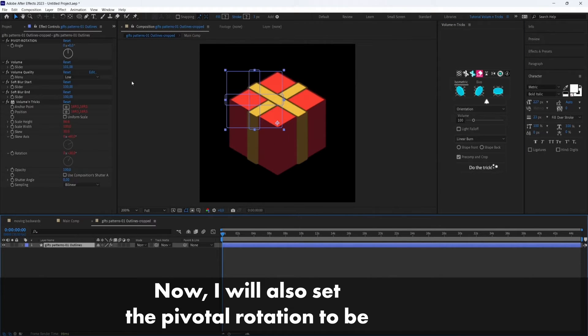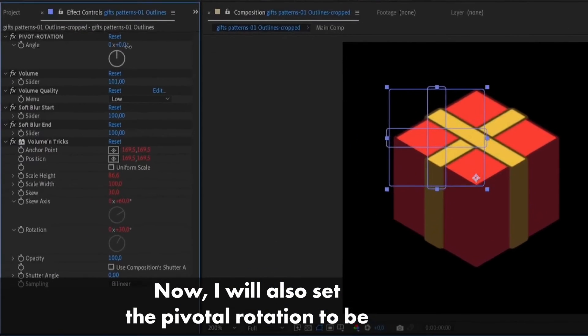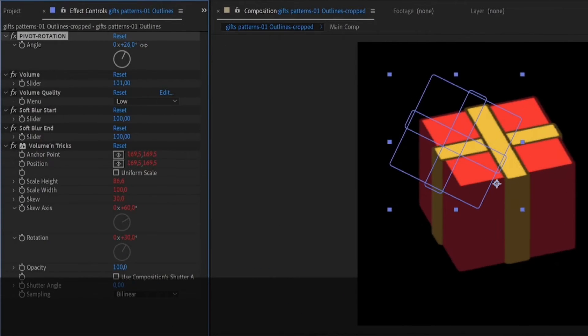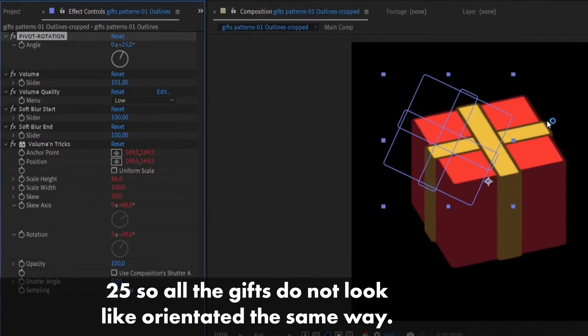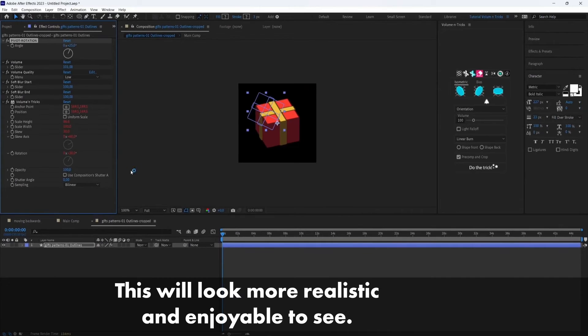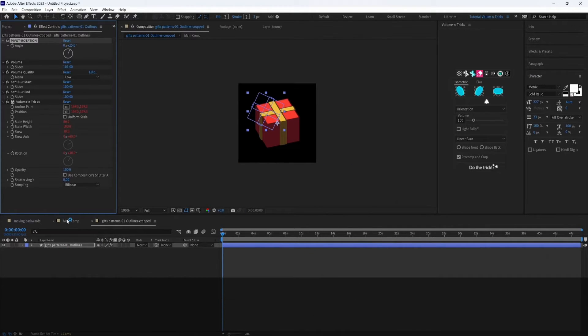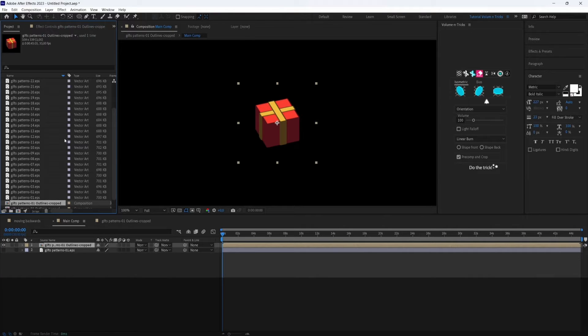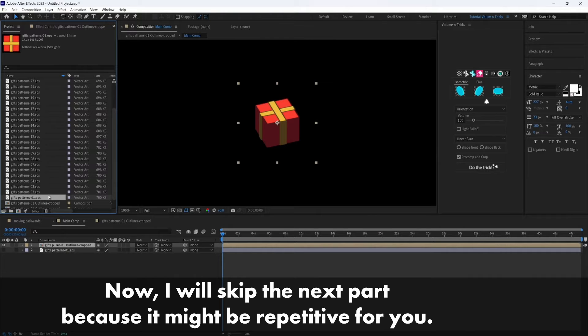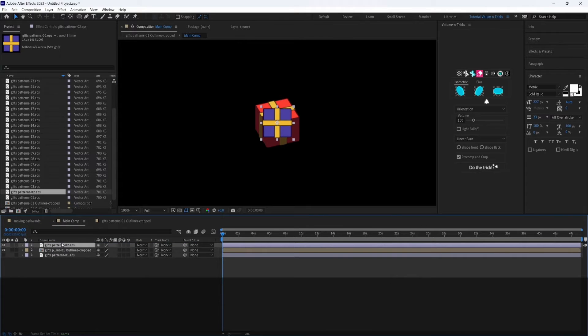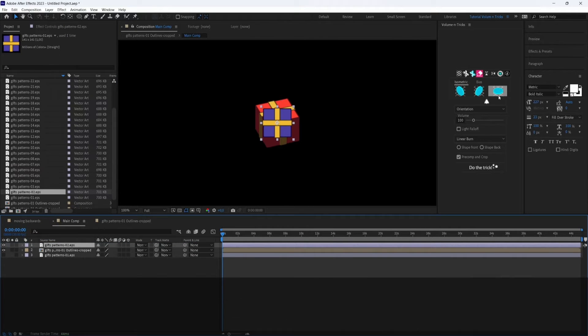Okay, now I will also set the pivot rotation to be 25. So all the gifts do not look oriented the same way and this will look more realistic and enjoyable to see. Okay, now I will skip the next part because it might be repetitive for you. So what you want to do is import all the gifts one by one and do the same step every time.